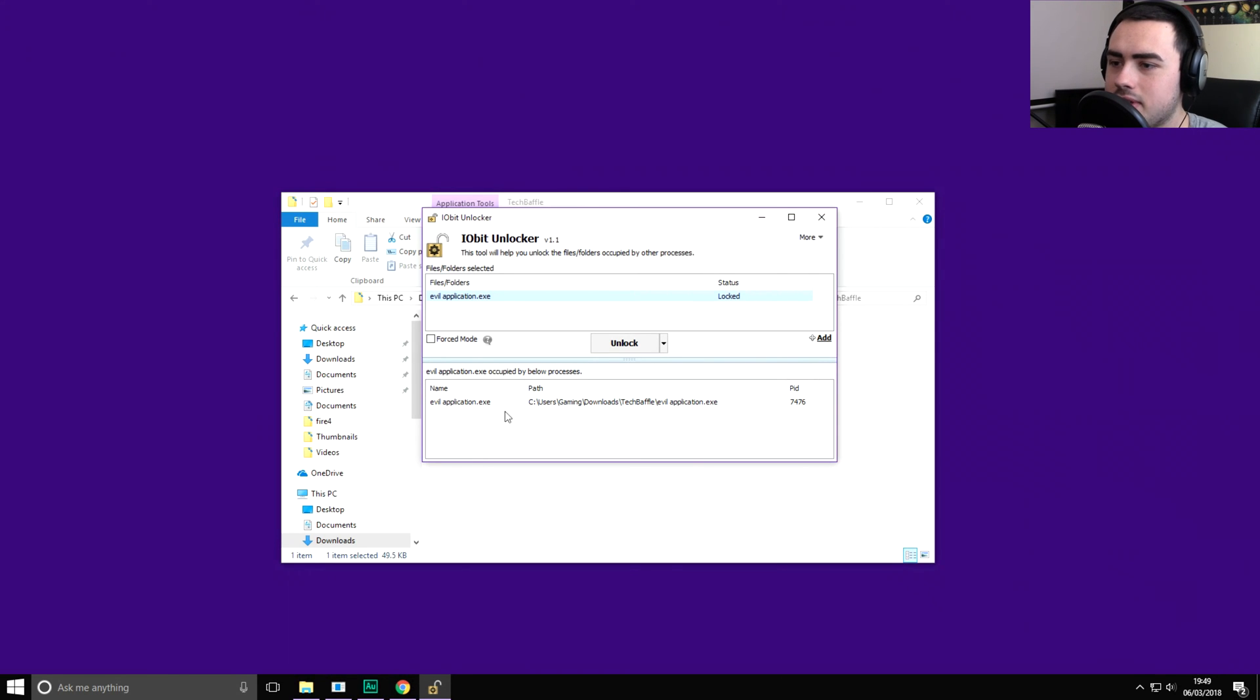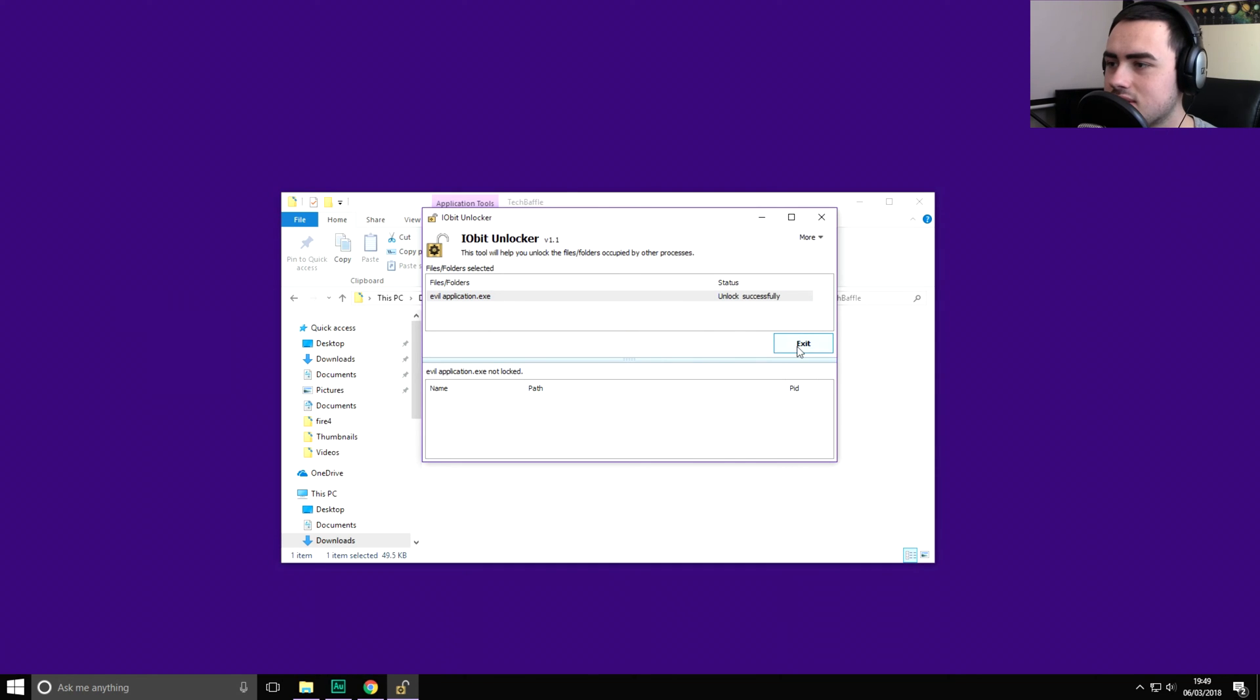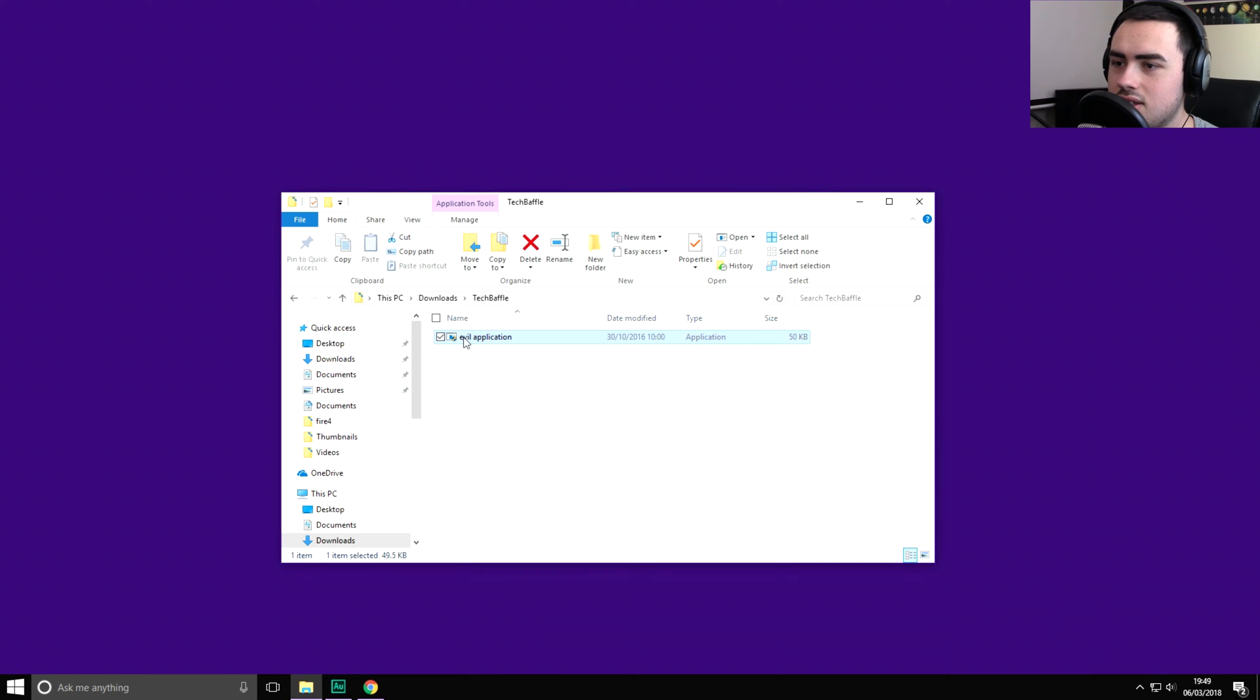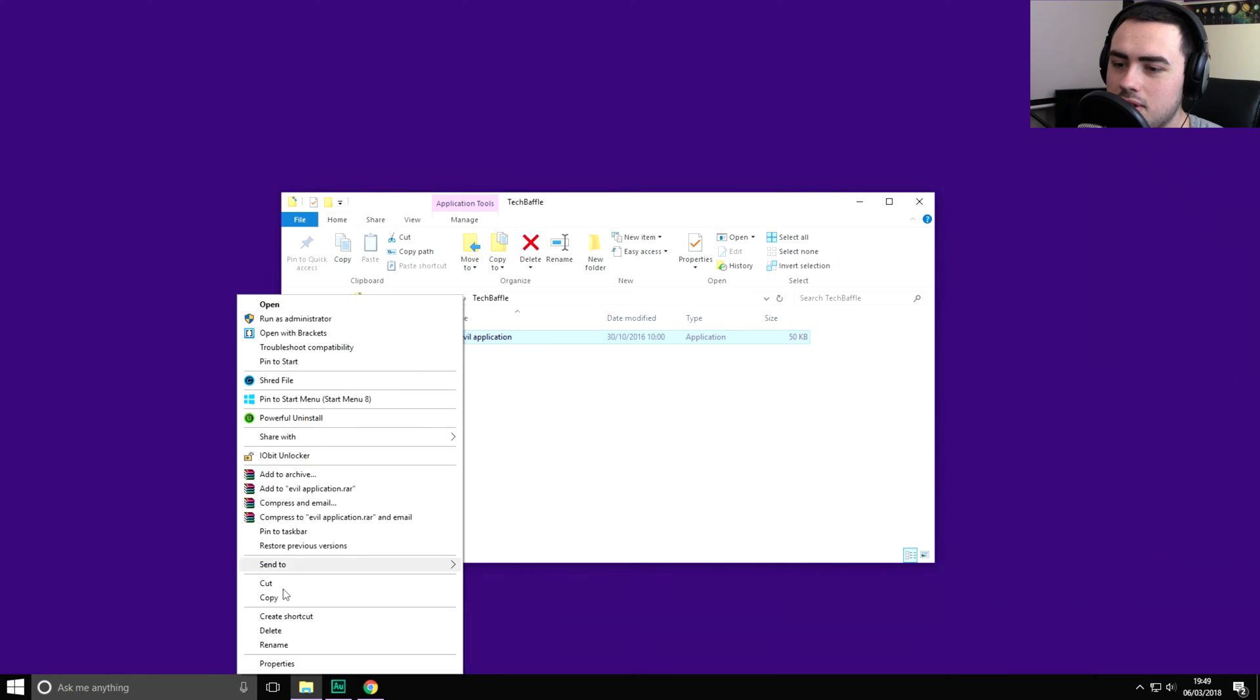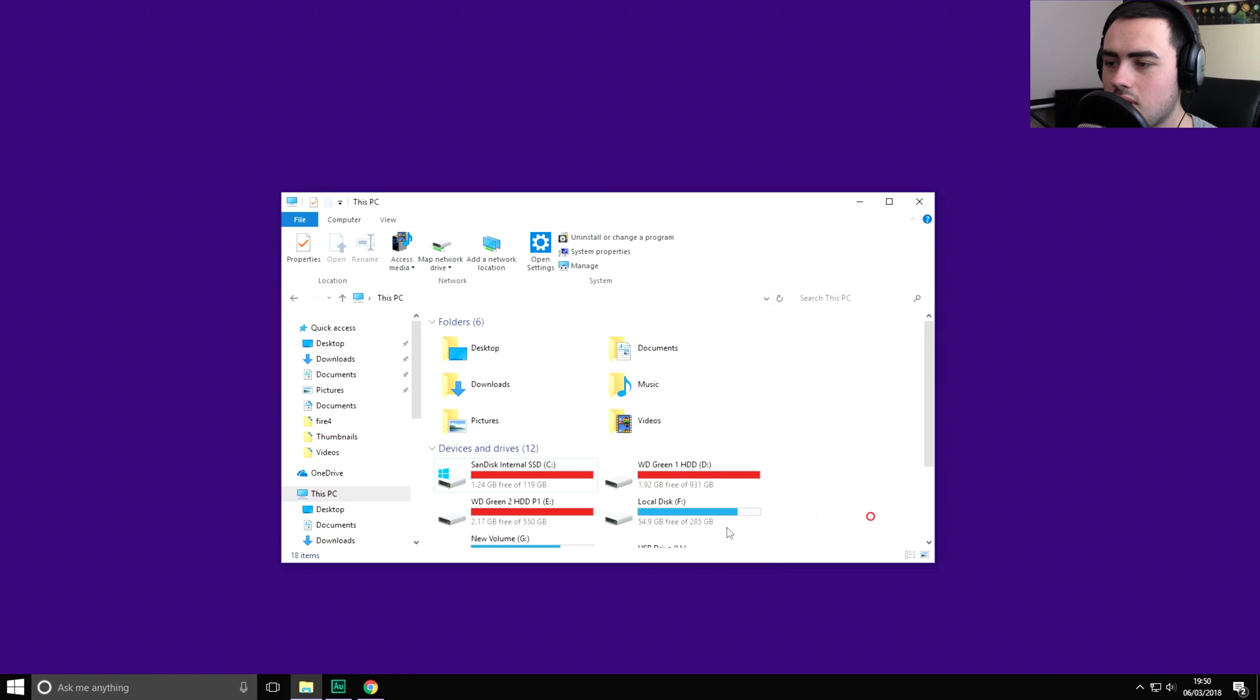So what we need to do is click unlock and it's unlocked the file and it's ready to go. So let's go ahead and exit that. So now what we'll do, press delete, boom it's done.